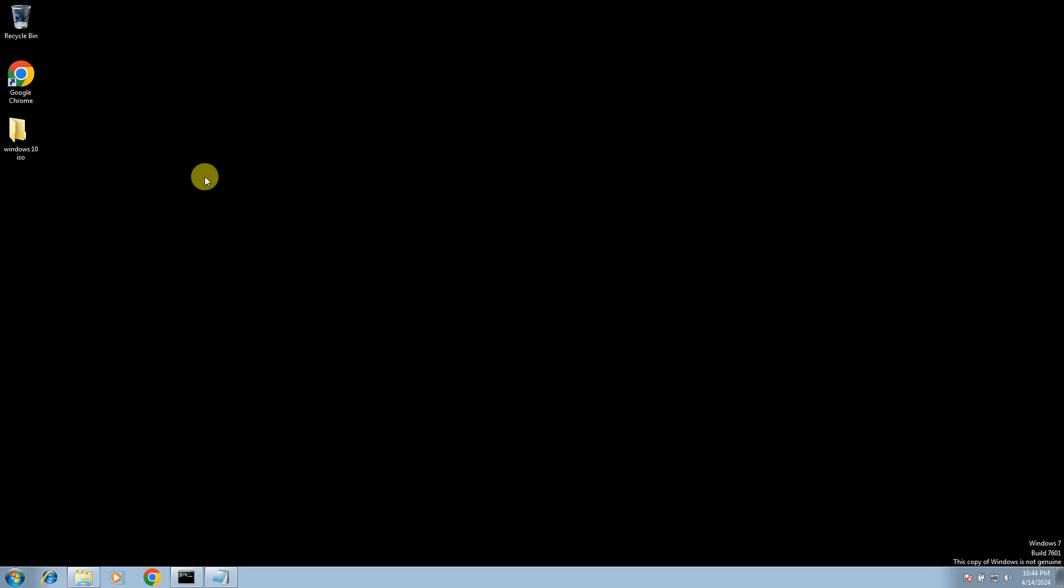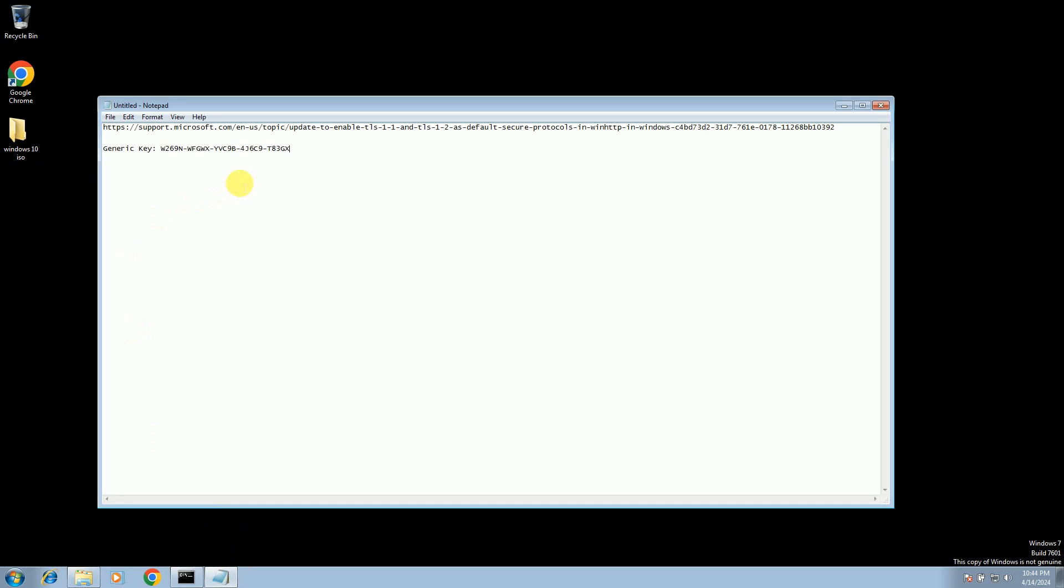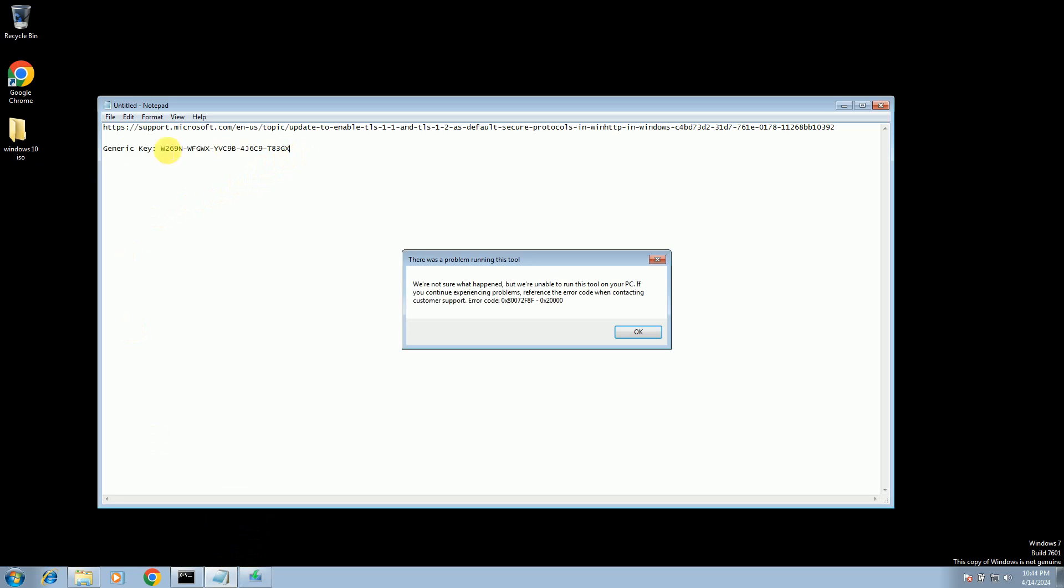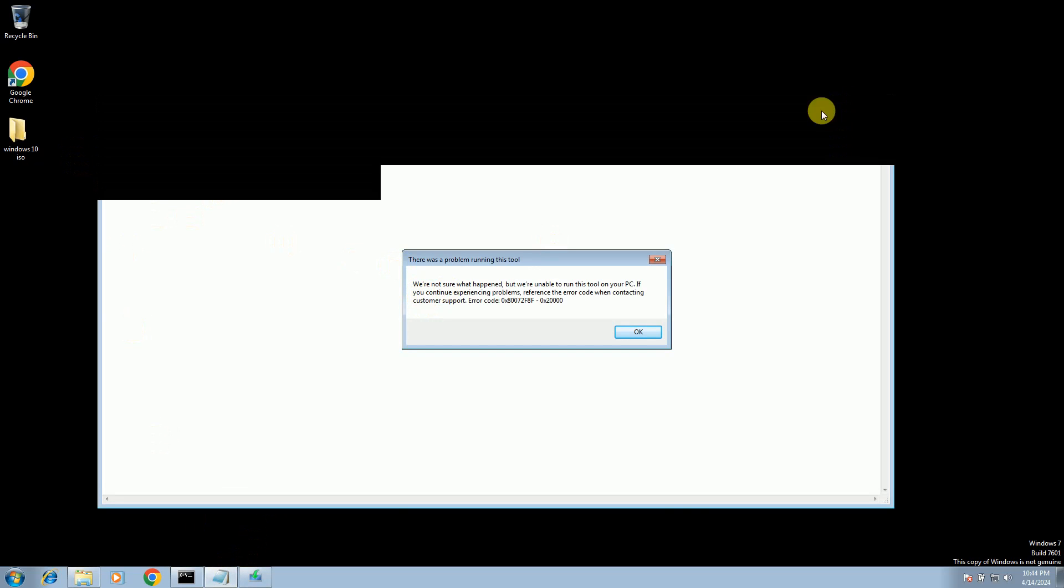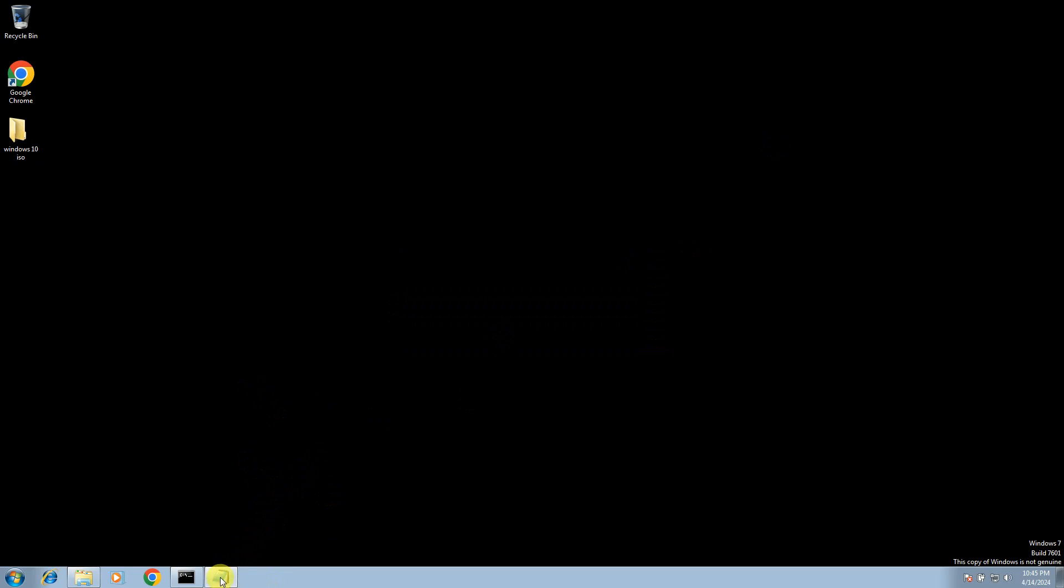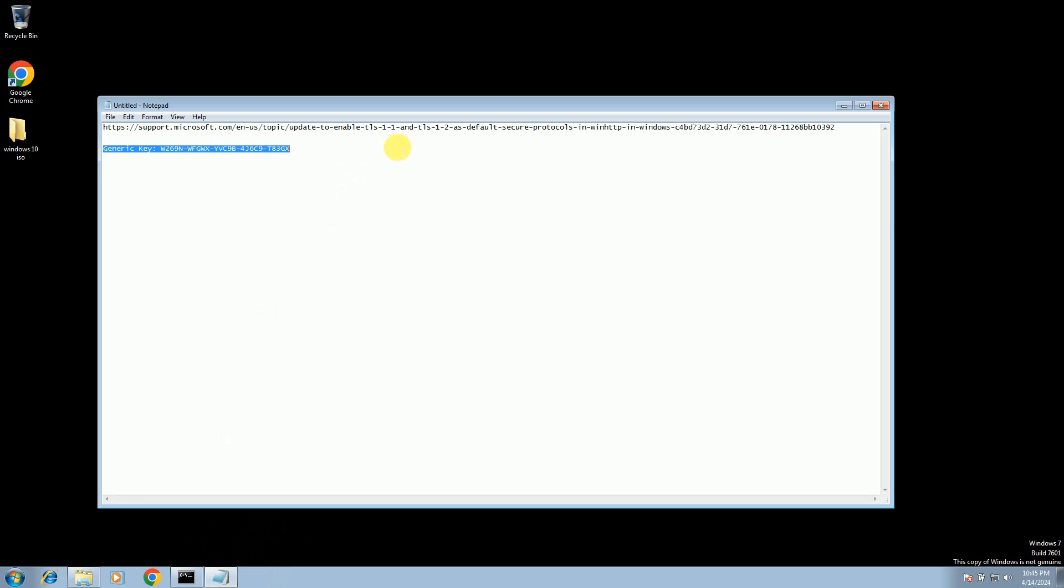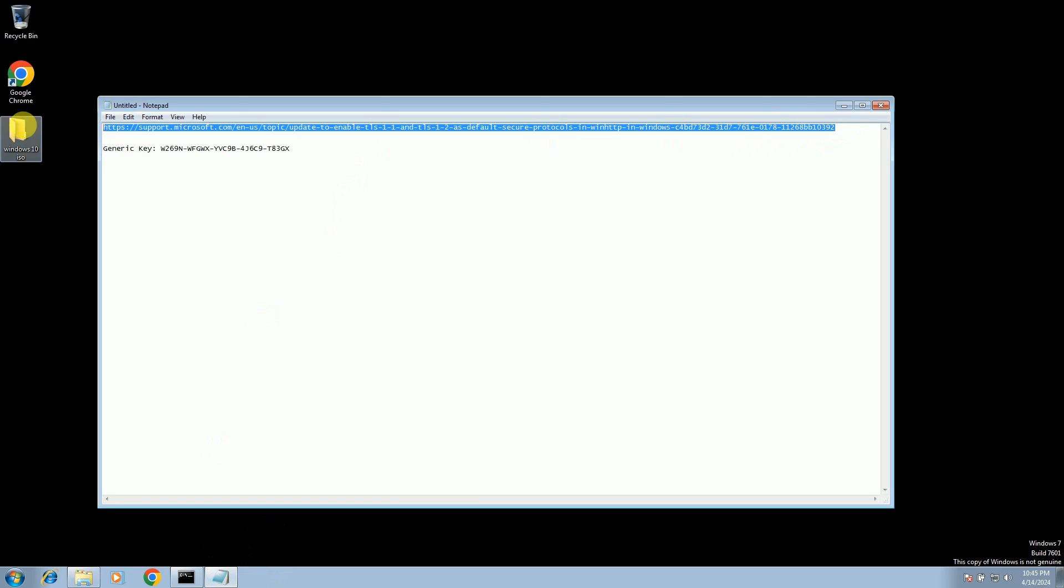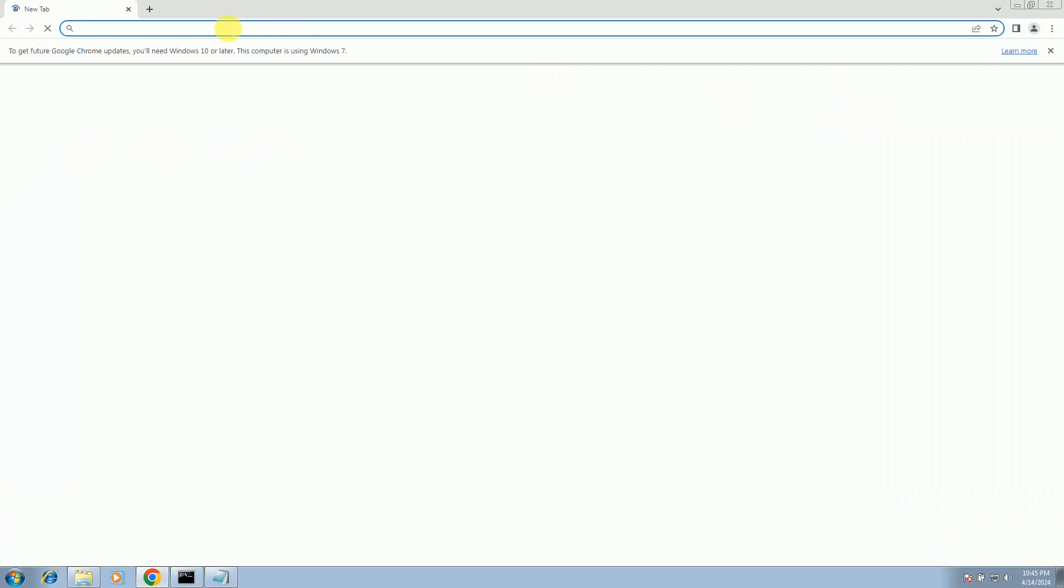If you are getting any kind of media creation tool error—I'm talking about the unable to error—if you're getting this issue while clicking on the media creation tool, just close this and go to this website.